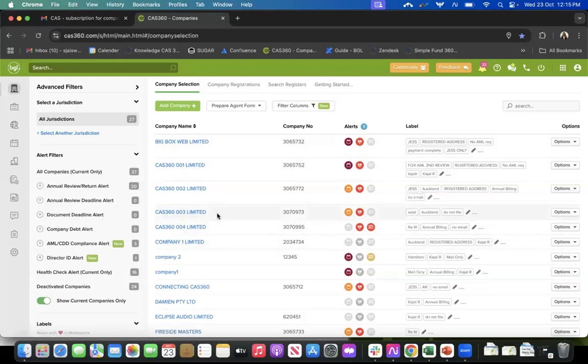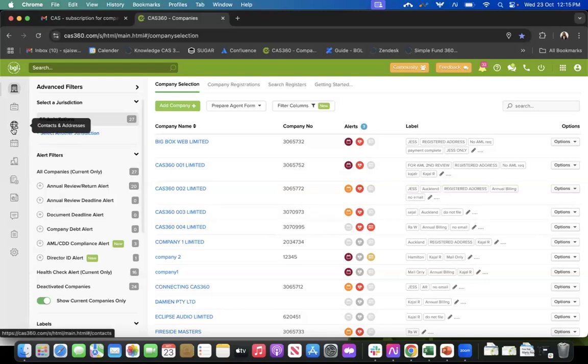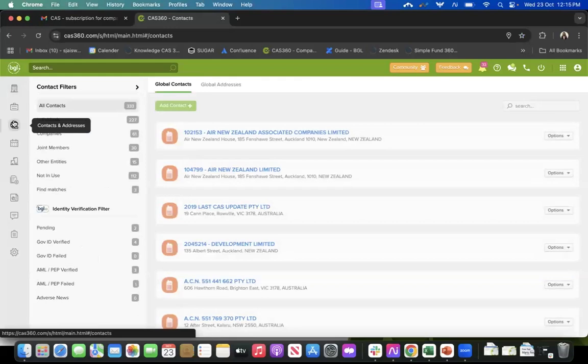Your AML and CDD workflow is entirely available for every company and every trust for every firm. Also, if you want to do a quick check on an individual, you can go to your global contact screen and add them there and do a quick check on them.